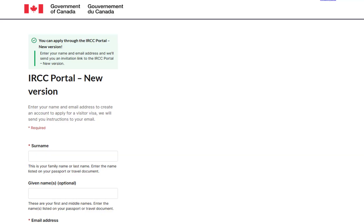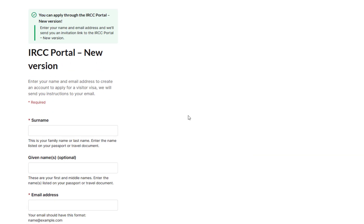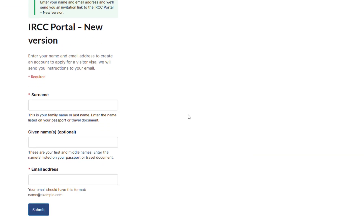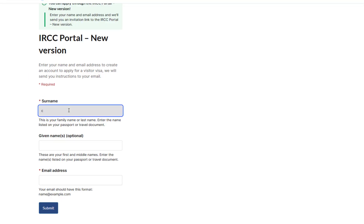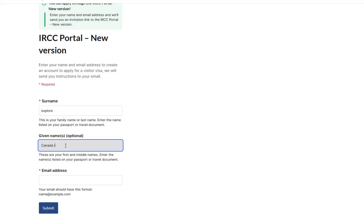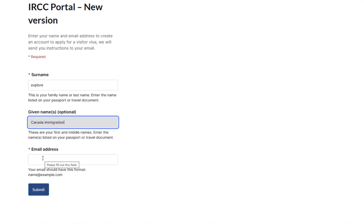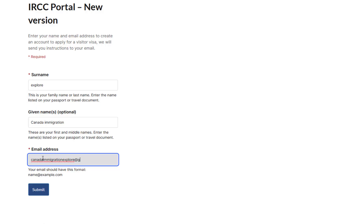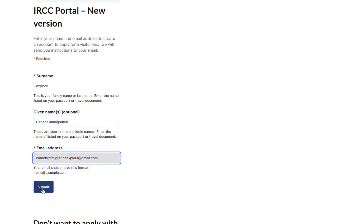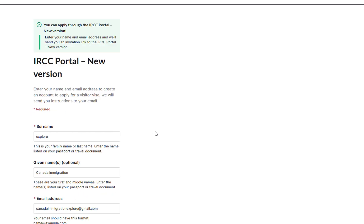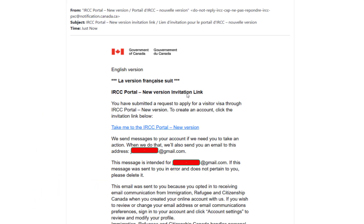Now you are ready to apply through the IRCC Portal New Version. Just fill out your basic information. Type your surname or last name, then type your given name or first name, and now type your email address. Then click on Submit. Once you submit your sign-in information, you will get a confirmation email in your inbox. If you have not received the email, be sure to check your junk or spam folder.